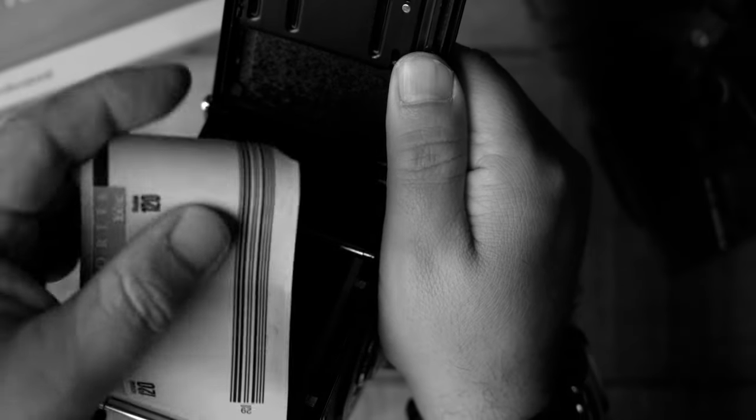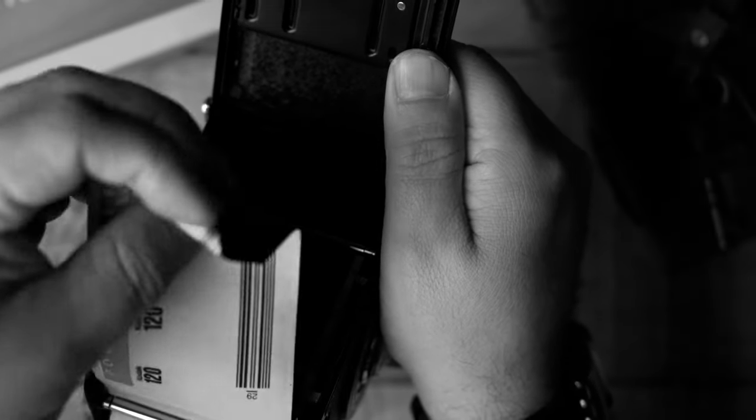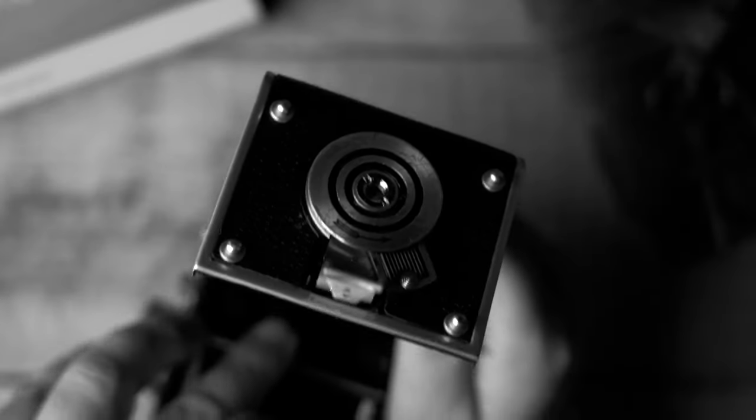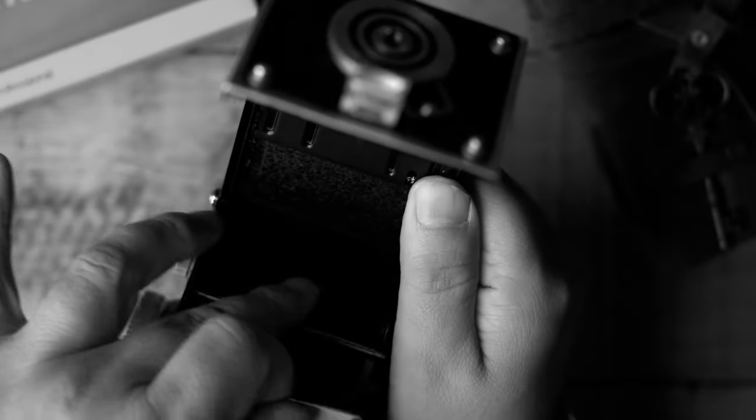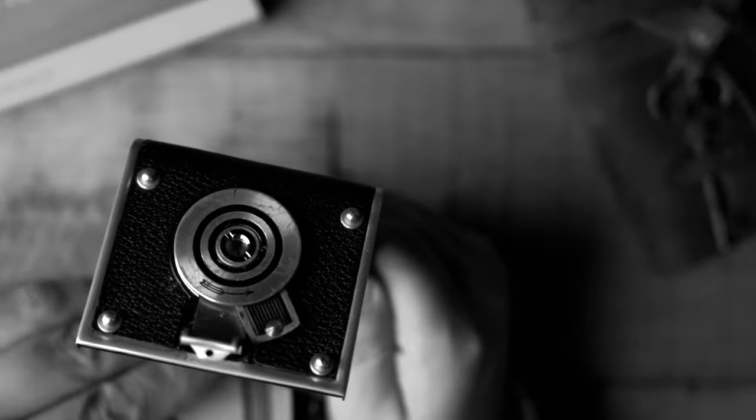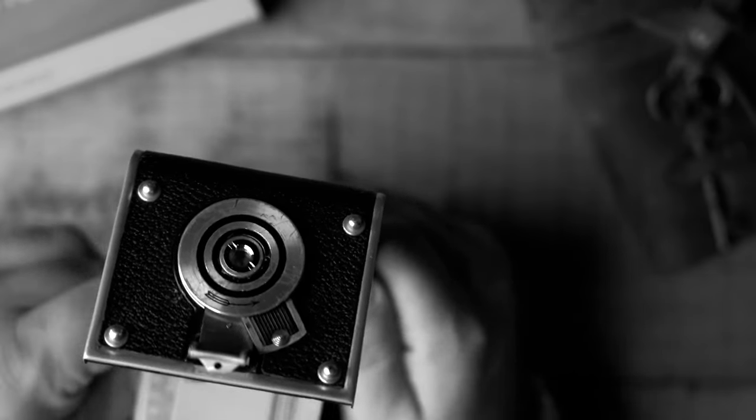So we're going to go ahead and install this tab here into the take-up spool. There's a slot in here that you're going to get that lined up with.